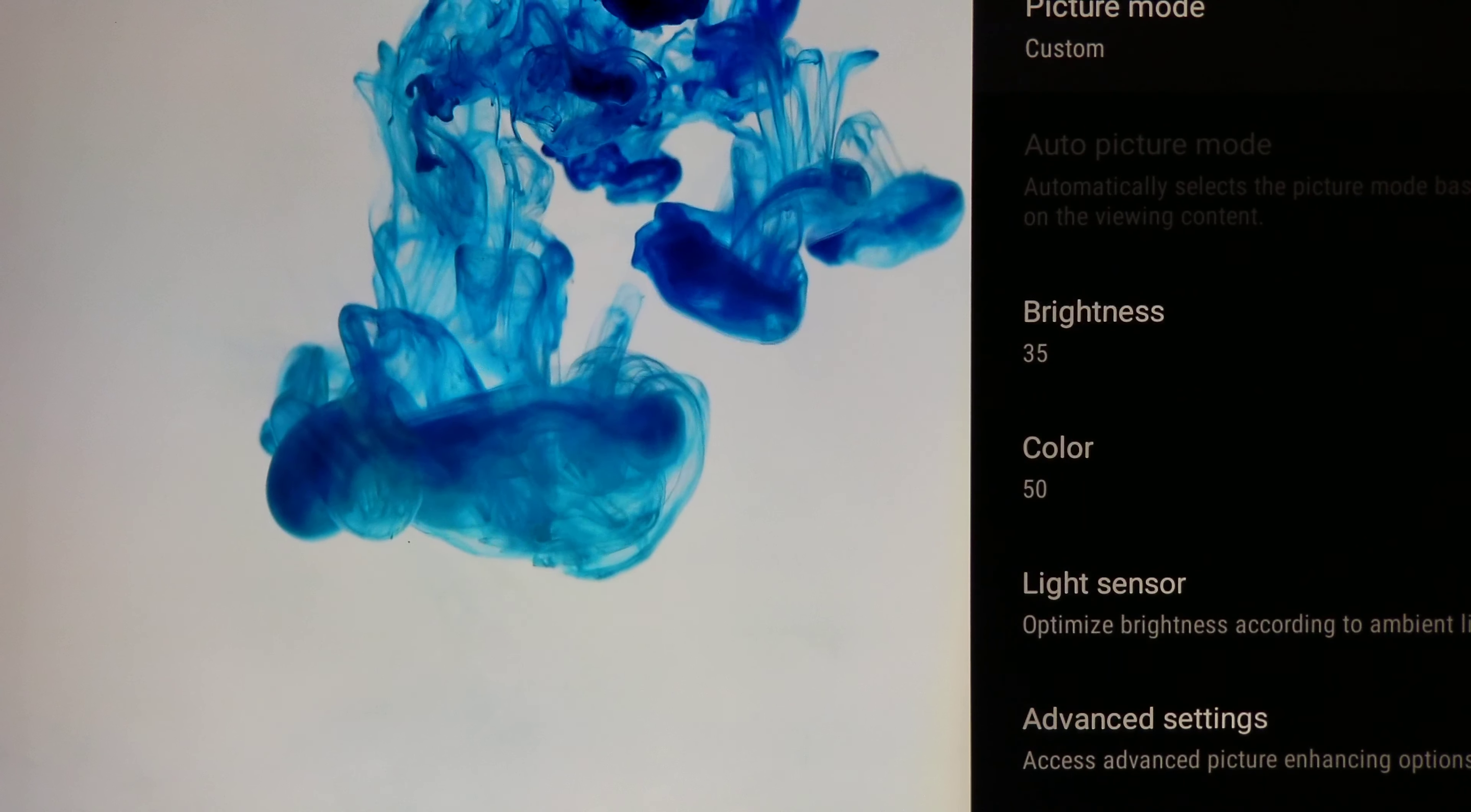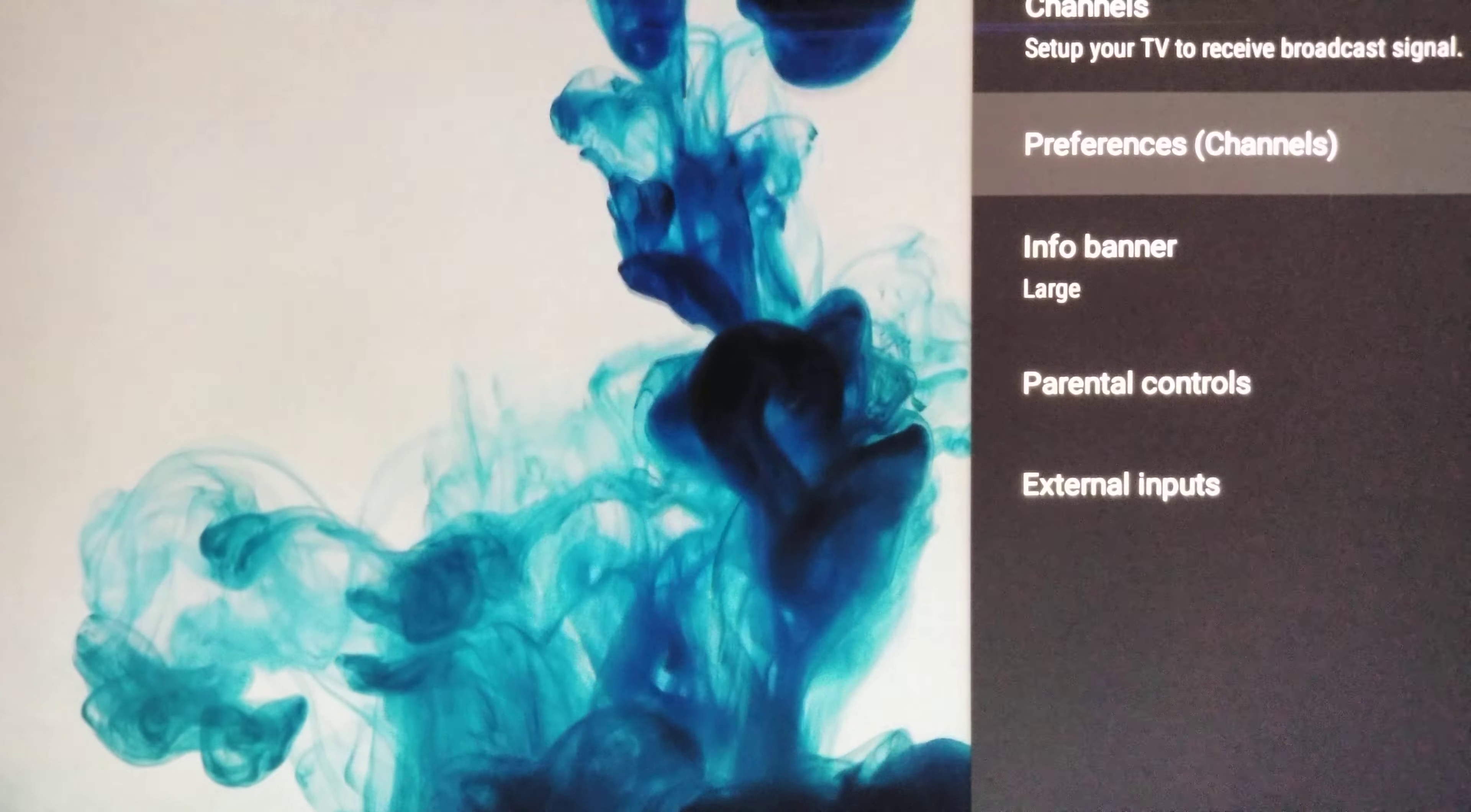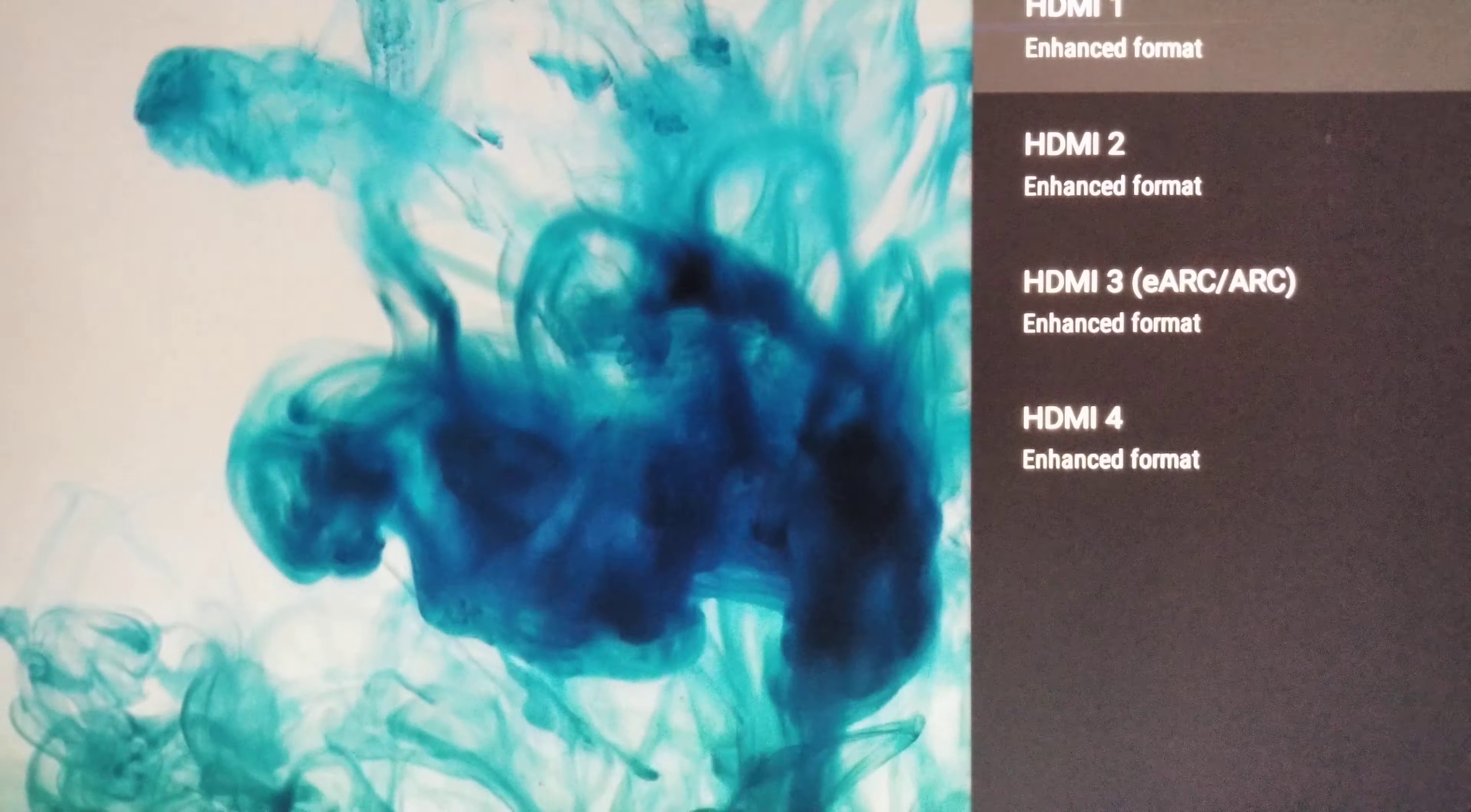Right out the gate, like I always say, before you even start anything, go into Watch TV. When you go into Watch TV, go into your external inputs, go down to HDMI signal format and make sure everything's enhanced. See, I have everything enhanced there. That's what you want to do to begin with.